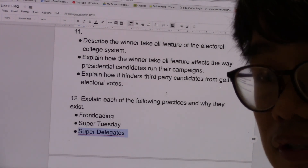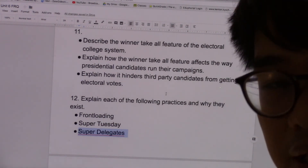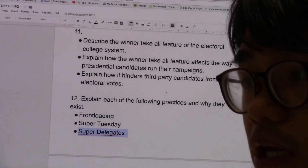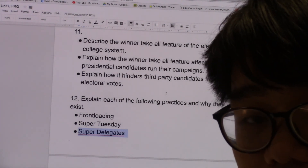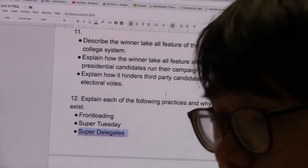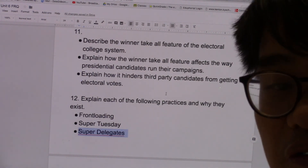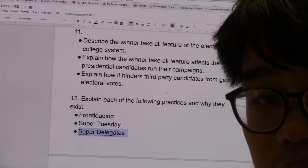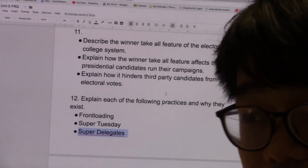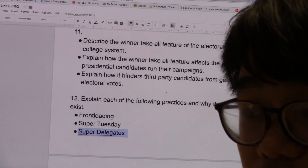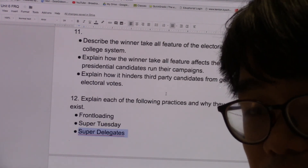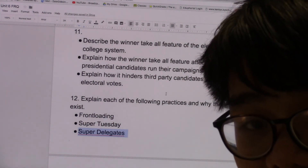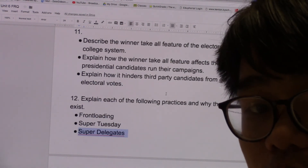Number two, Super Tuesday. Super Tuesday is an alliance between states to conduct their primaries and caucuses on the same day. They do this because there are a lot of delegates up for grabs during that day, which forces the media, the candidates, and the American public to focus on those states participating in Super Tuesday. Super Tuesday exists so that participating states can take advantage of the attention given to them by the candidates, the media, and the American public because so many delegates are up for grabs.